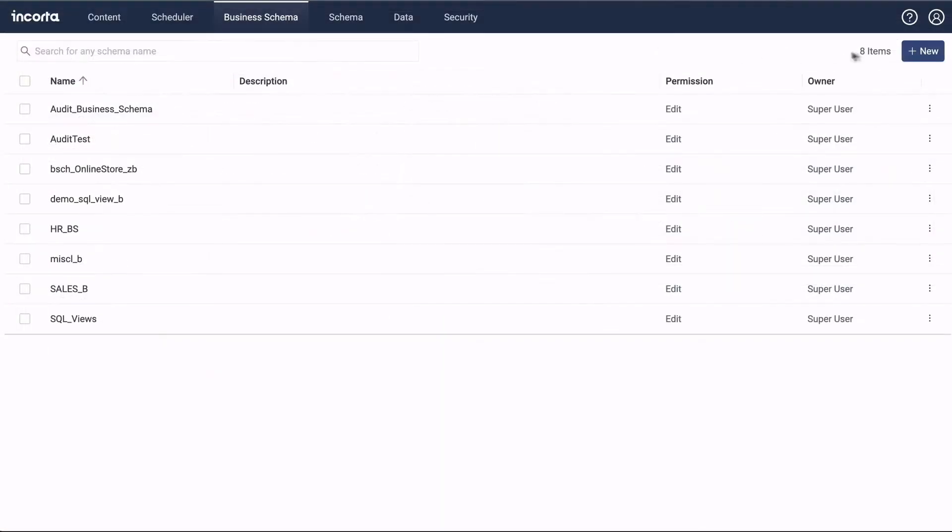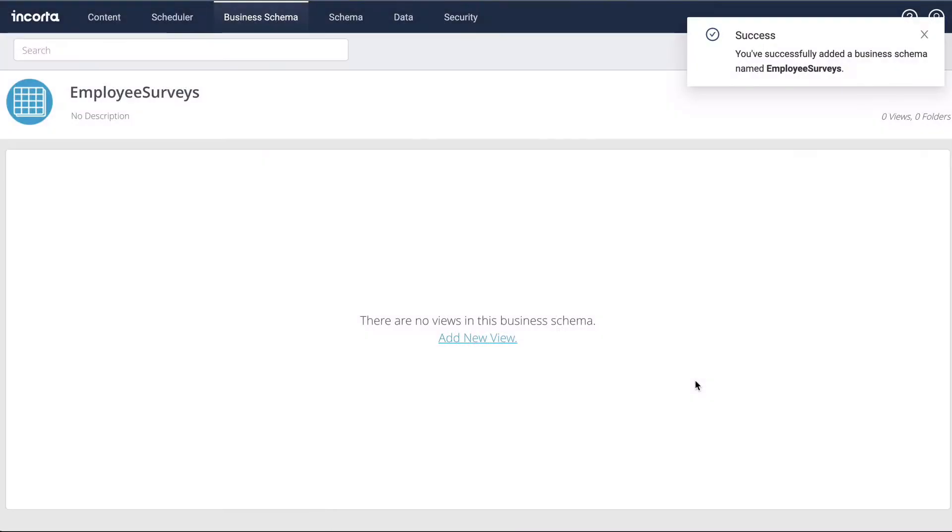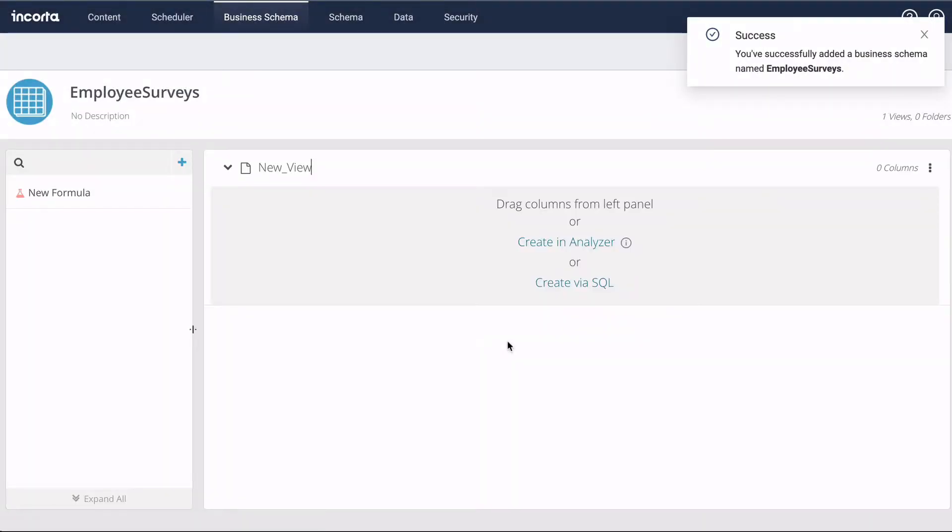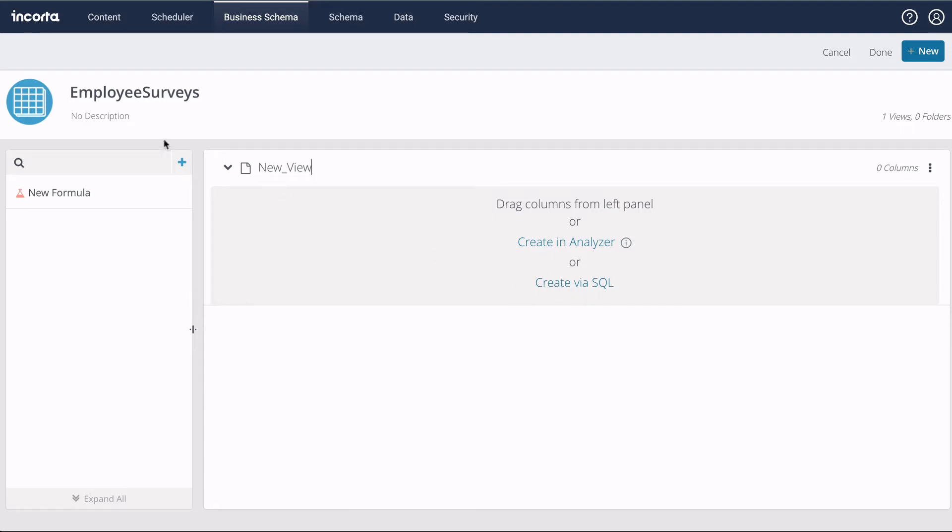To get started, click on Create Business Schema. There are three options for creating views. We can drag and drop table columns, we can build a view in Analyzer, or we can supply a SQL statement. Let's look at each of these options.